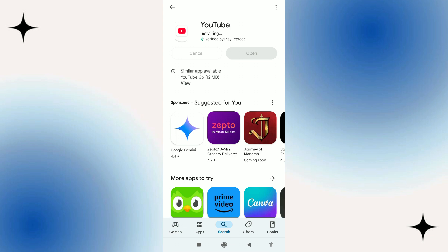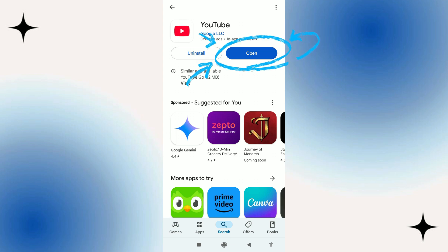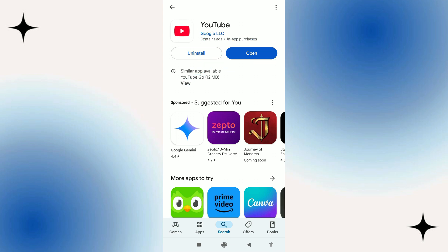Once YouTube has finished updating, then what you can do is just press the blue open button. If you do open up the app itself and you just see an open button, you don't see the blue update button, that means that your current version of YouTube is already up to date.